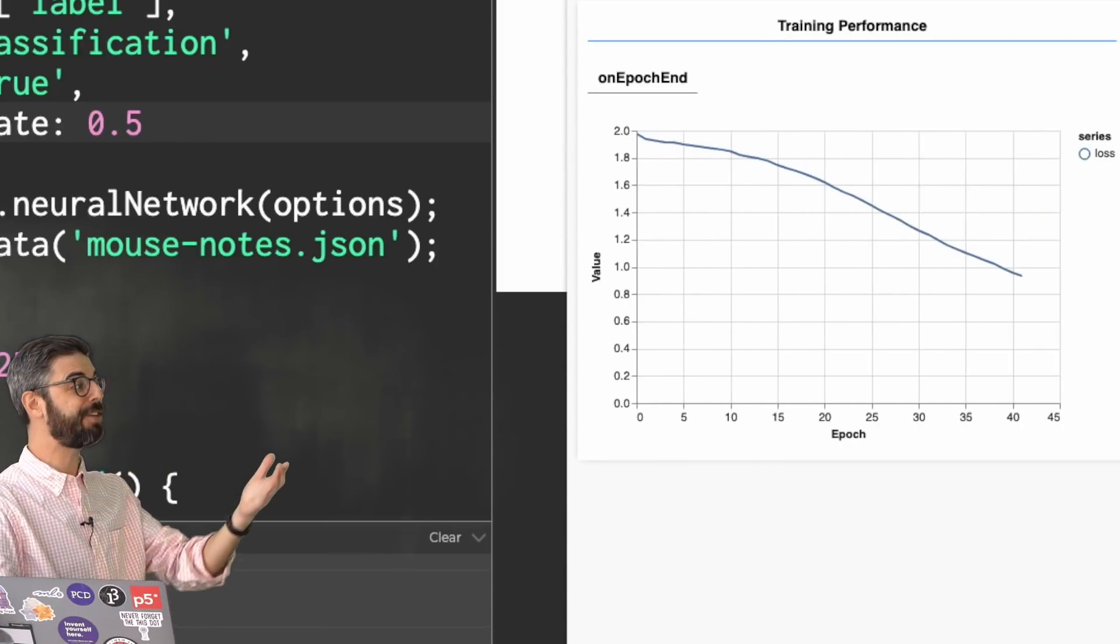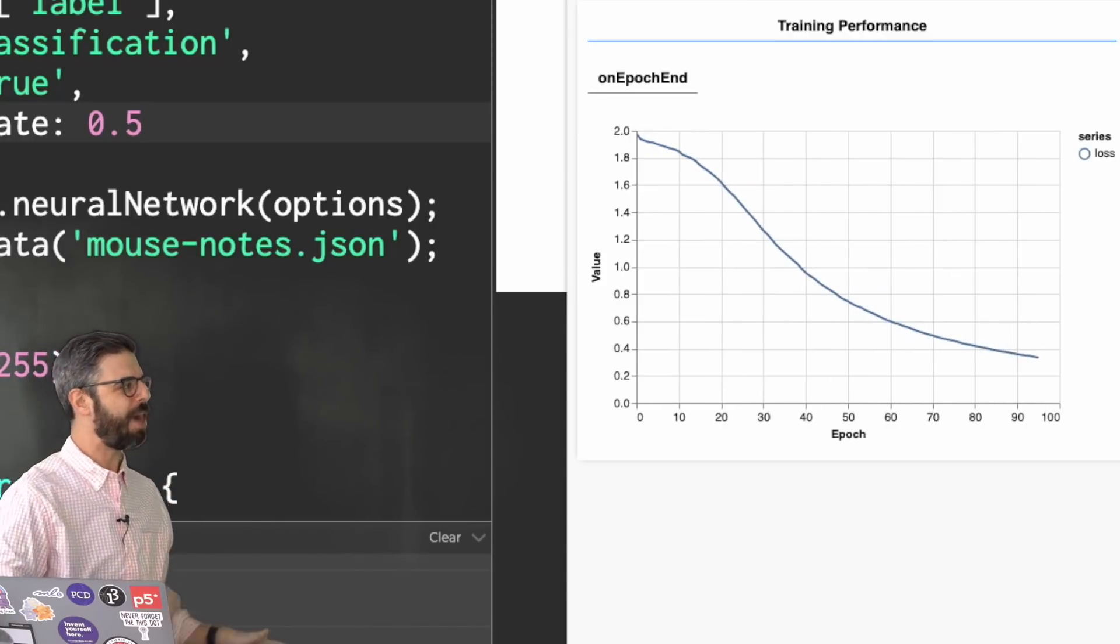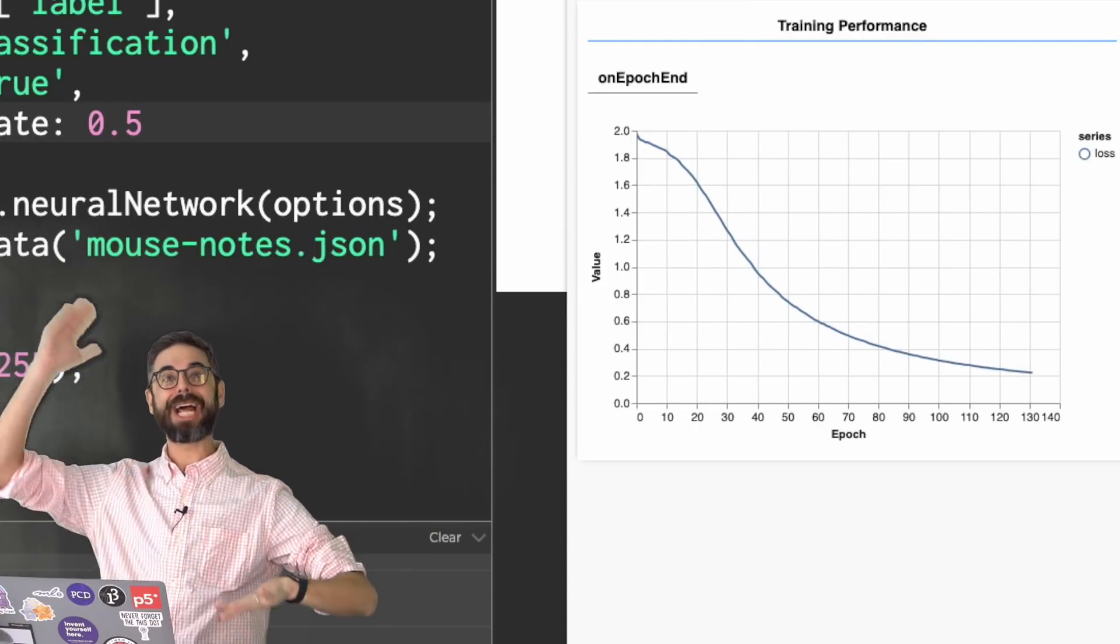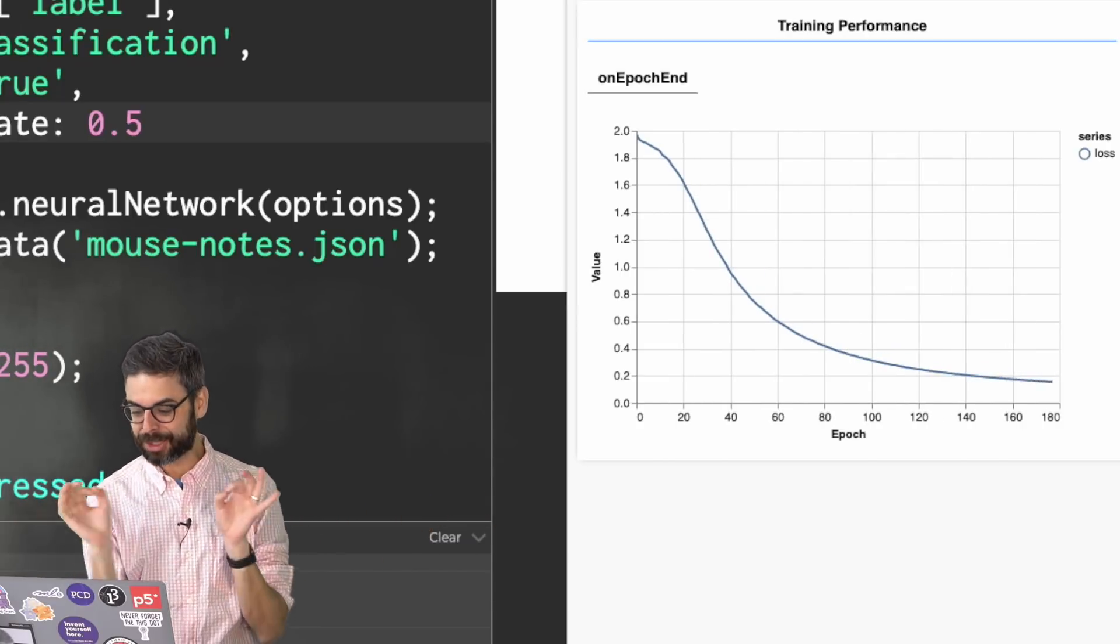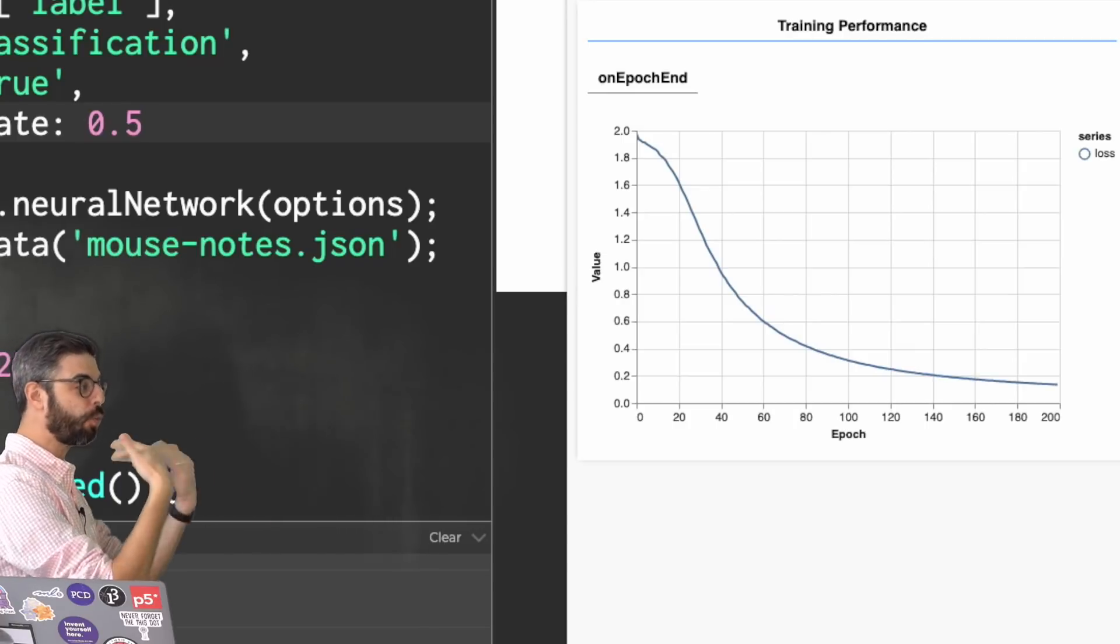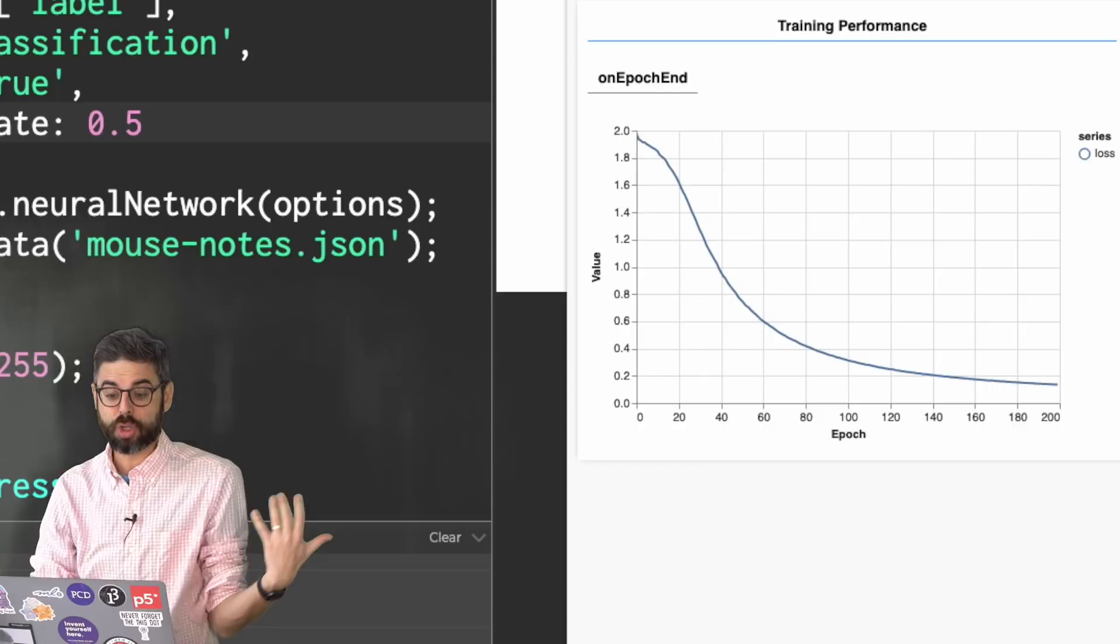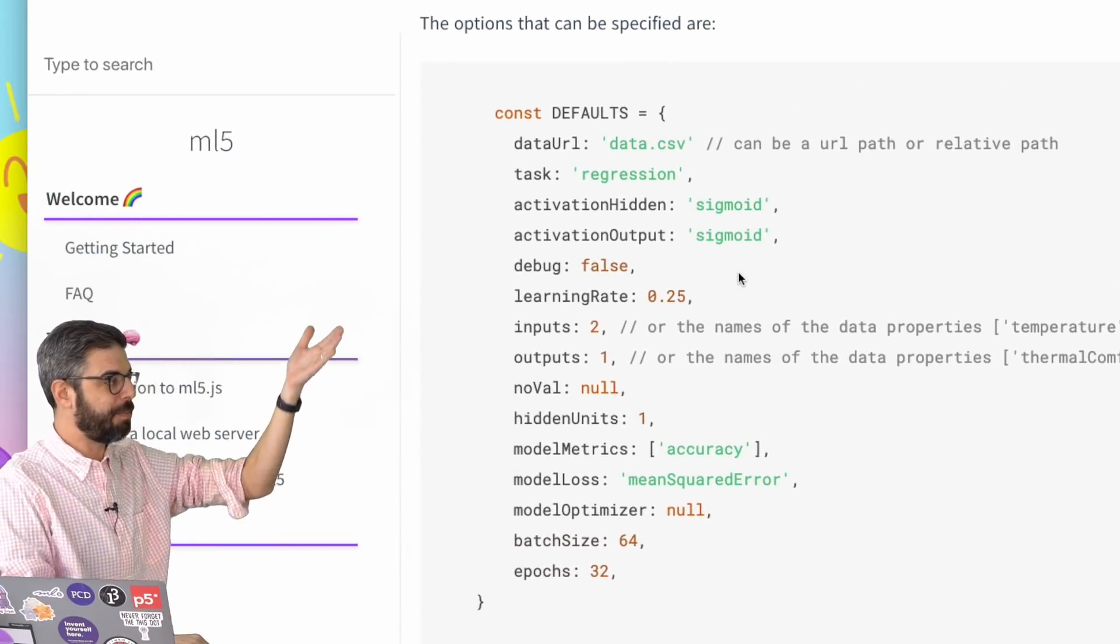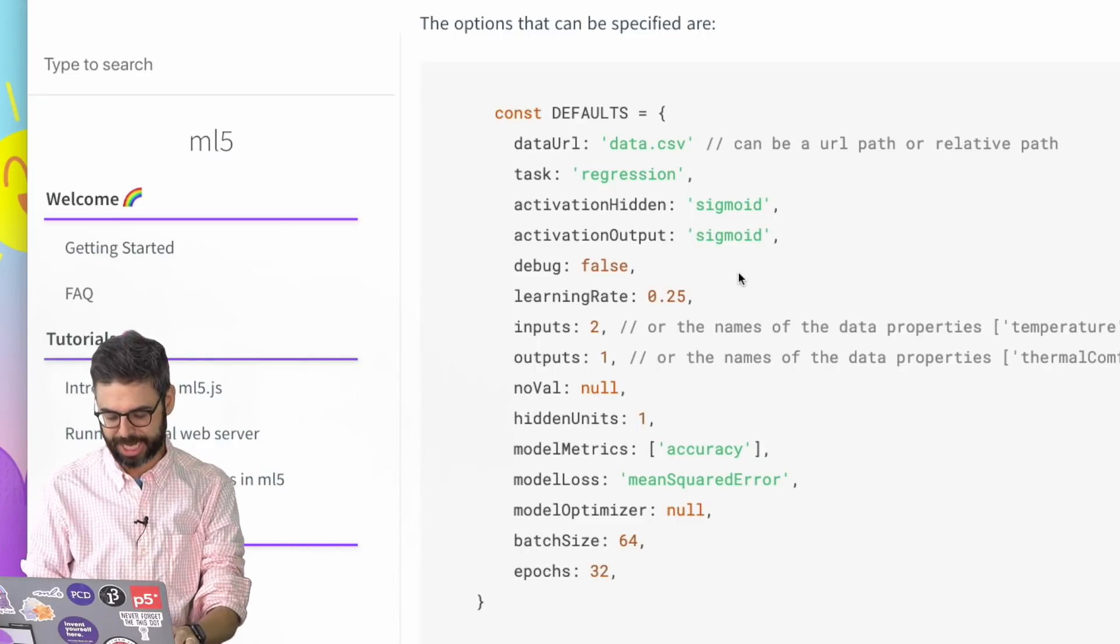So in this case, having a small learning rate is not super helpful. But I can say, OK, that learning rate wasn't good. Let me try a much larger learning rate, like 0.5. Run it again. Hit T for train. And then you can see with this high learning rate, that loss is going down really, really quickly.